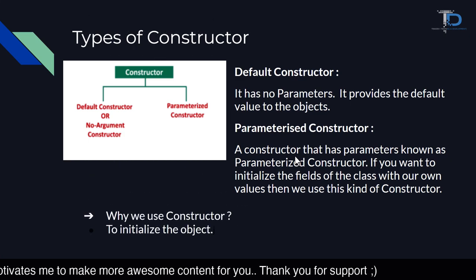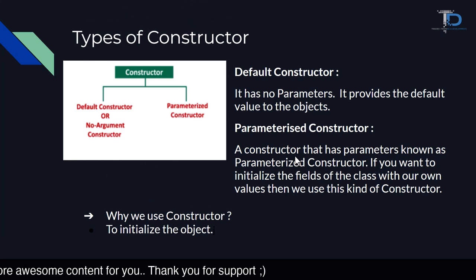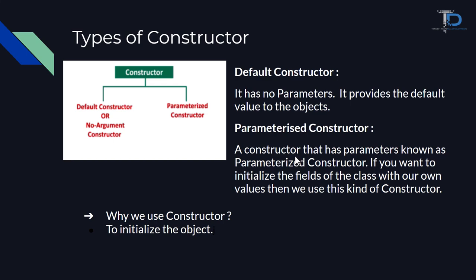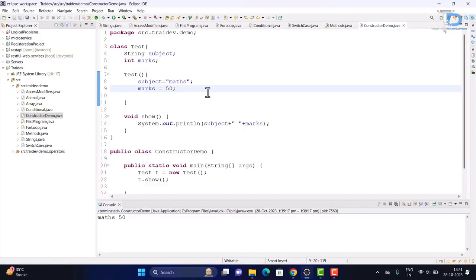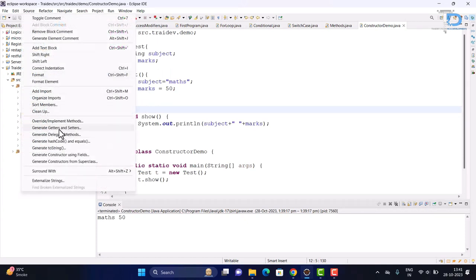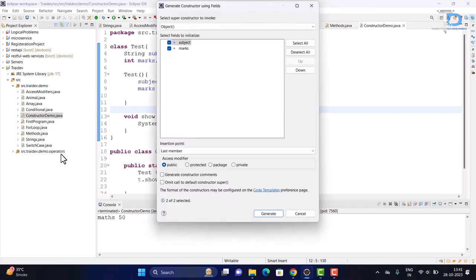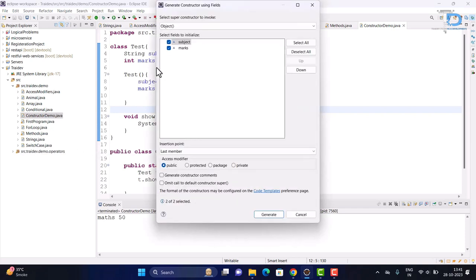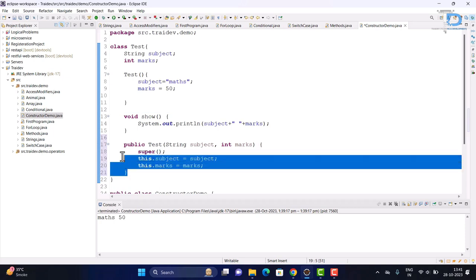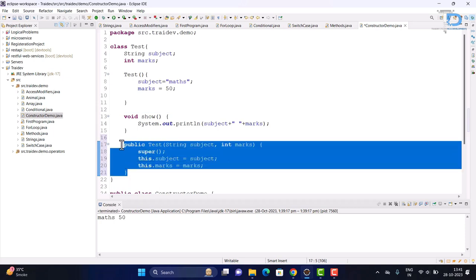Why do we use Constructors? We use Constructors — default or parameterized — to initialize the object. For the parameterized constructor example, I went to the source, then 'Generate Constructors using fields', and marked both of our variables. As you can see, this is our parameterized Constructor.